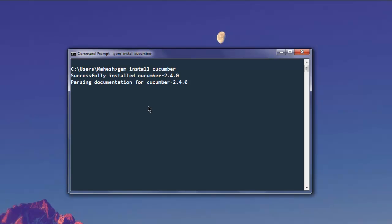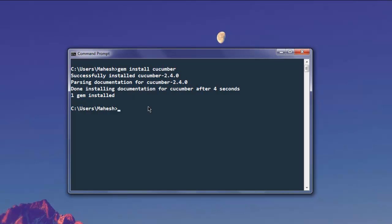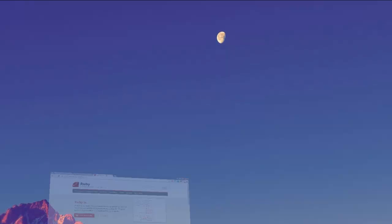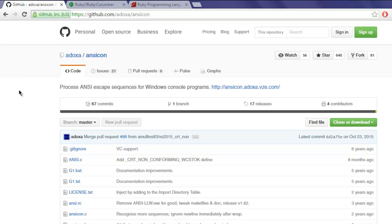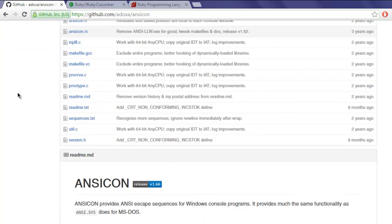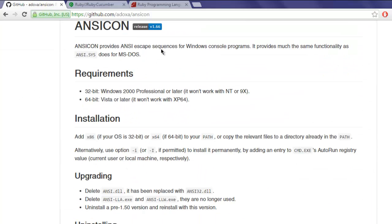It will show you that it is successfully installed. Now the next step is to install ansicon for Windows. Just type in ansicon and you will be redirected to this page from Google search.